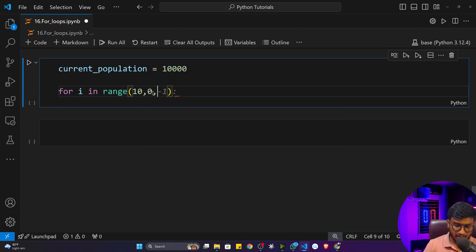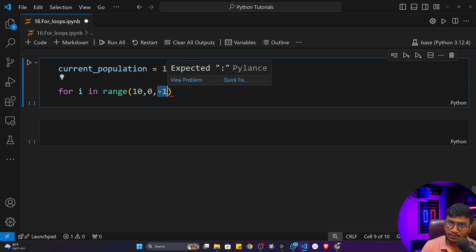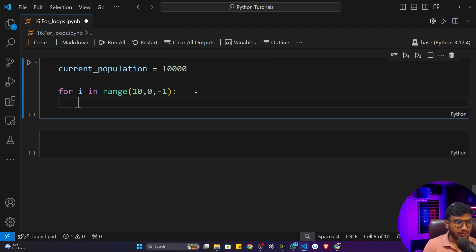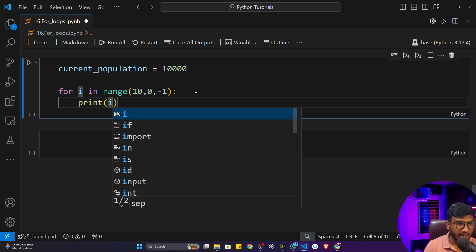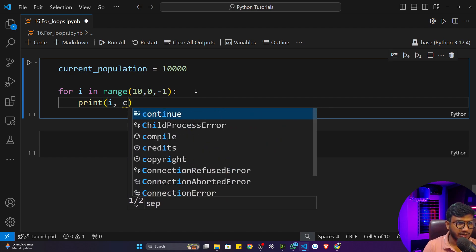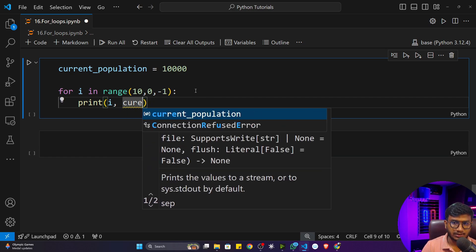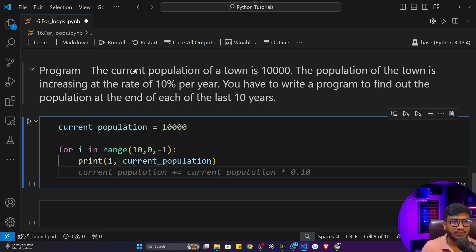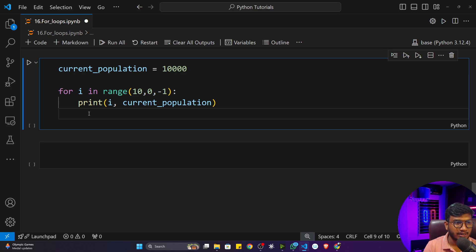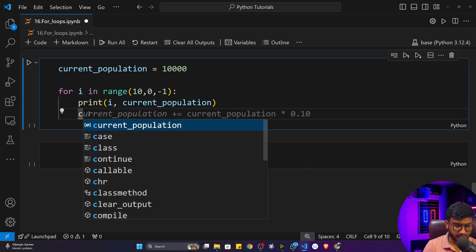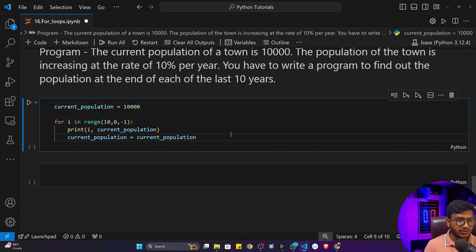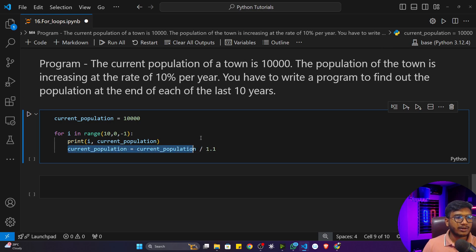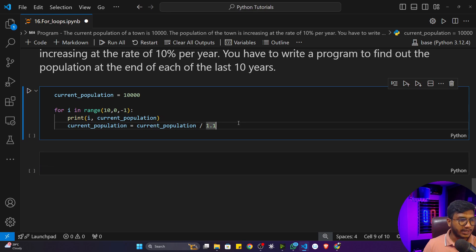For the population exercise, the current population is set to 10,000. Inside the loop, I first print the year index 'i' and the current population, then update it: current_population = current_population / 1.1. This formula calculates what the population was the previous year, going back year by year over the last 10 years.